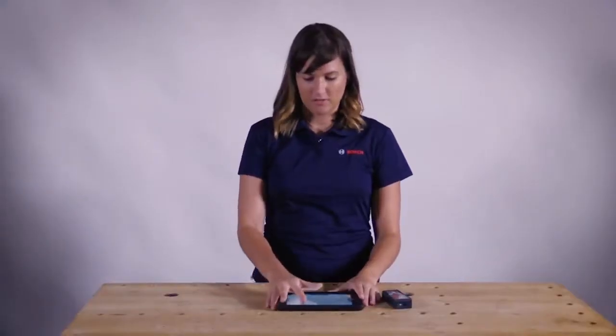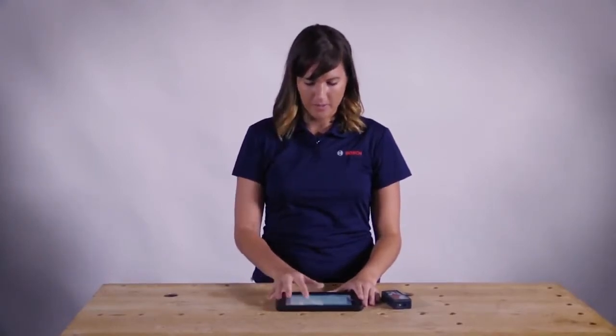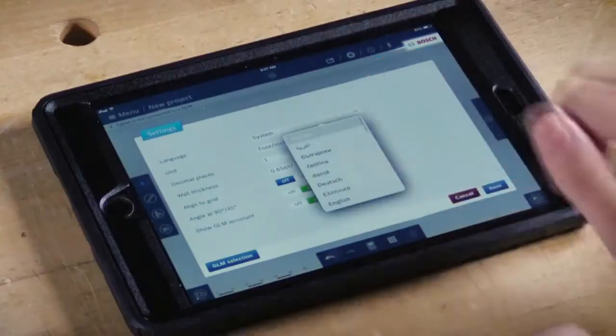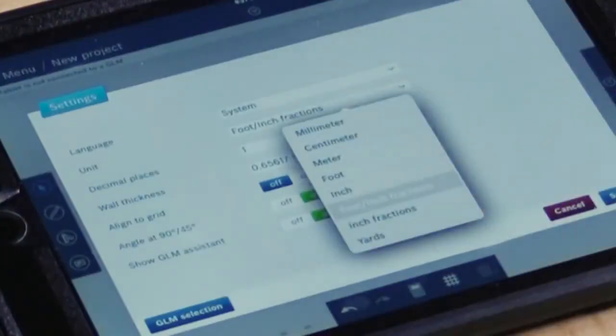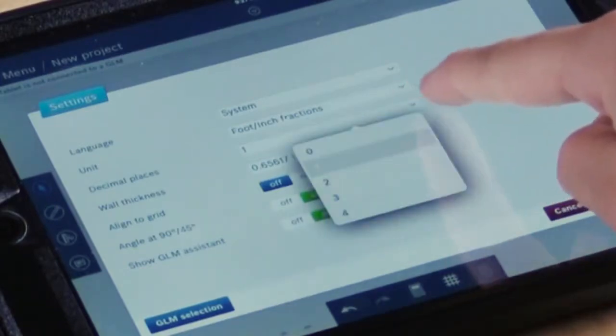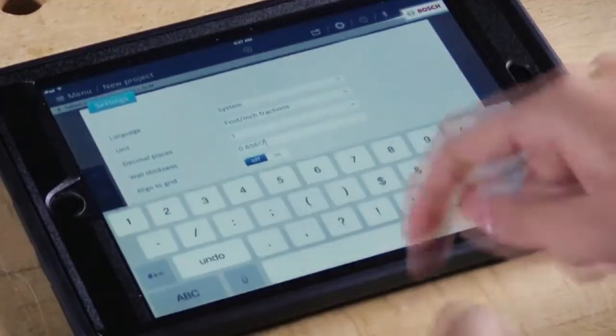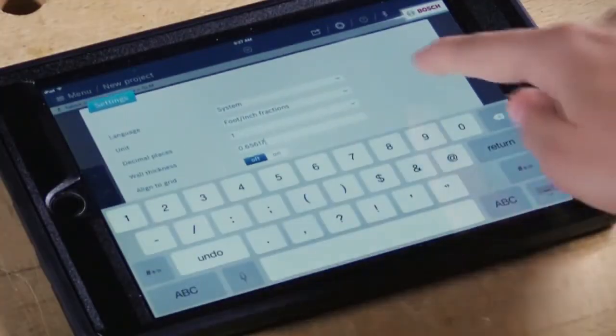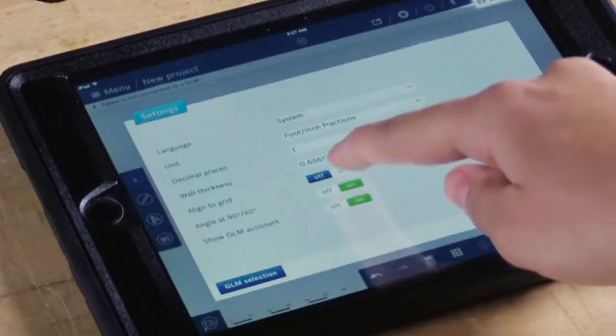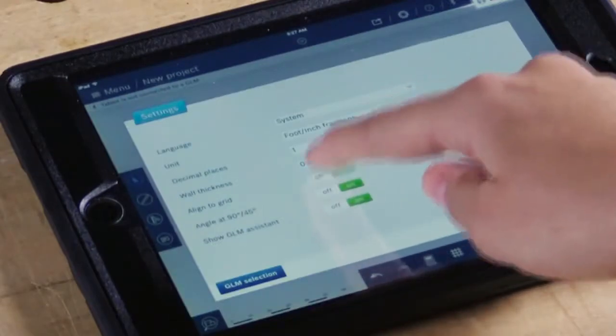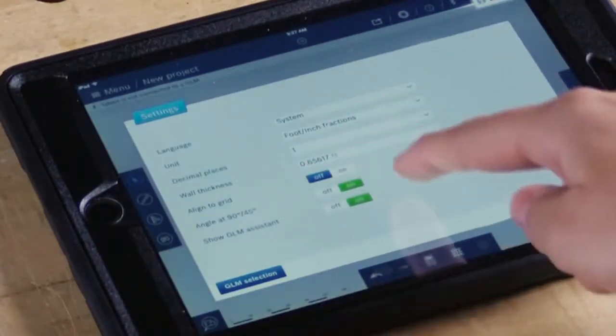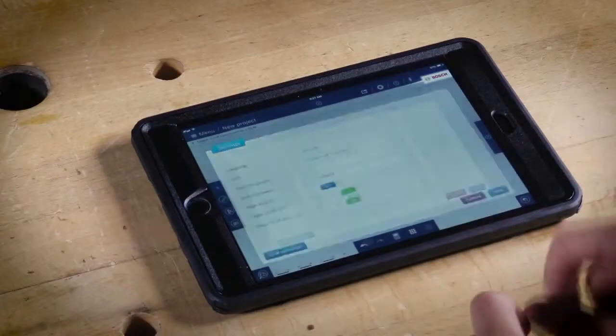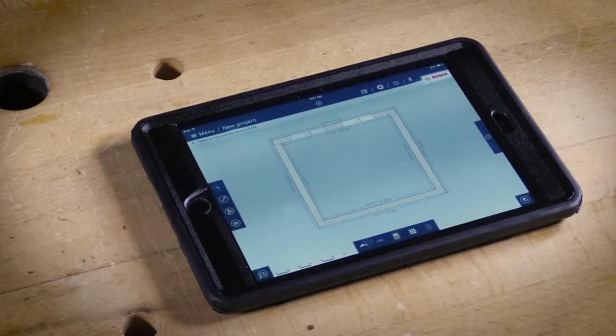Now I'm going to walk you through the different settings that we have available in the app. You can change the language, the unit of measurements, the decimal places, the default for the wall thickness, although you can change it wall by wall. The line grid on and angle at 90 degree on allows you to snap in place and easily draw your floor plan.